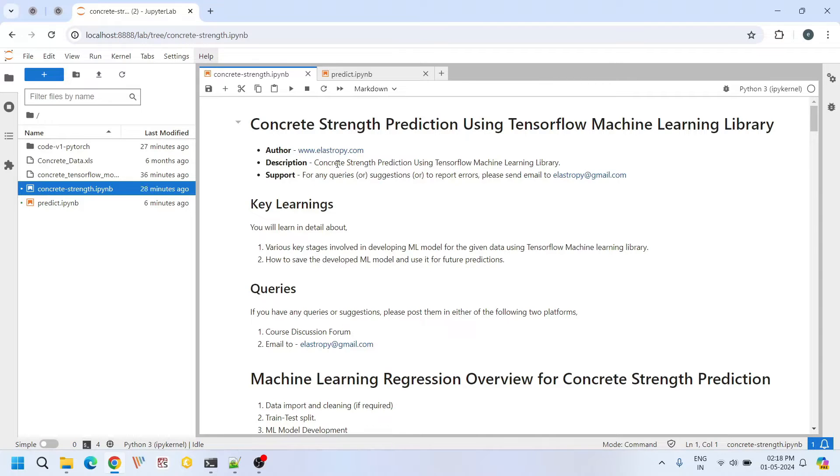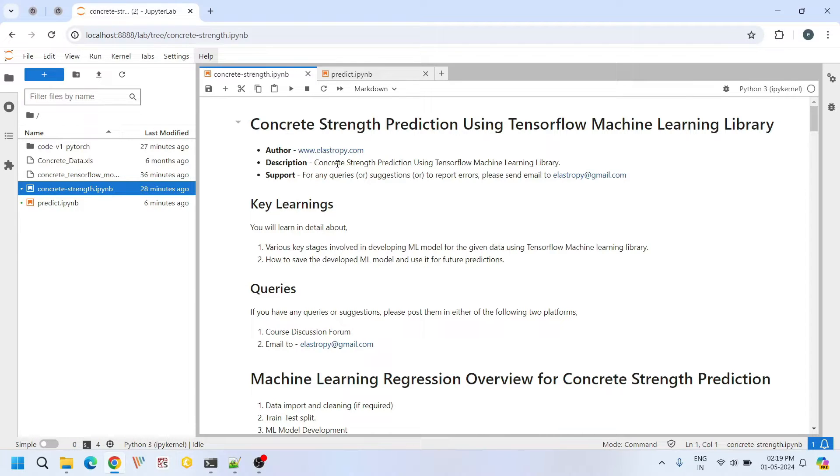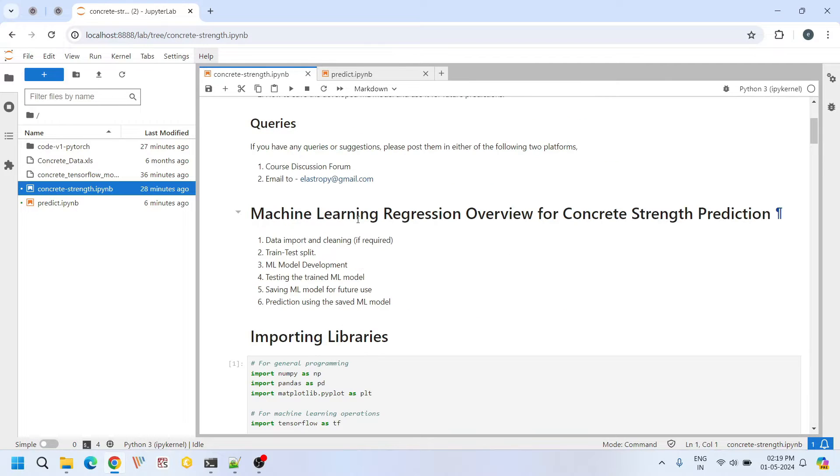Hello everyone, welcome back to our channel. Today we are going to learn about how to predict compressive strength of concrete using neural networks with TensorFlow library.